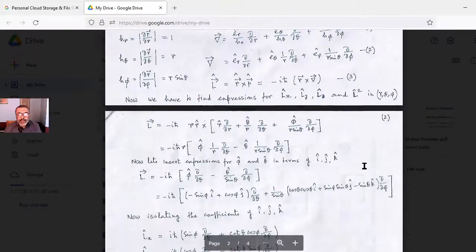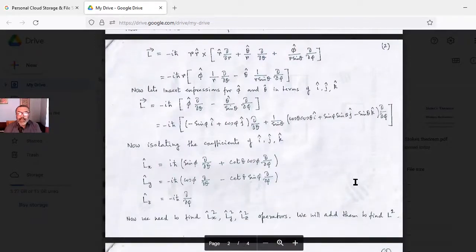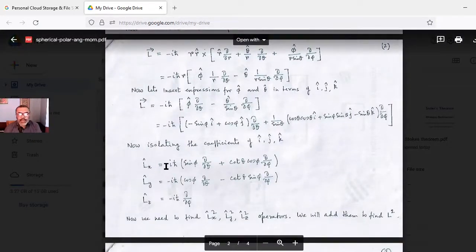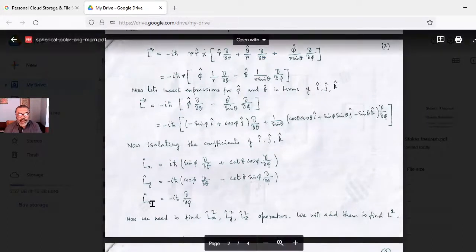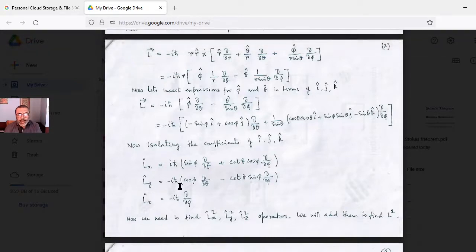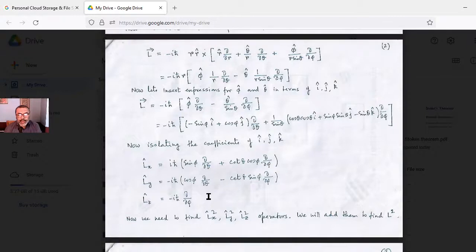Isolating the coefficients of î, ĵ, k̂ gives: Lx = iℏ (sinφ ∂/∂θ + cotθ cosφ ∂/∂φ), Ly = −iℏ (cosφ ∂/∂θ − cotθ sinφ ∂/∂φ), and Lz = −iℏ ∂/∂φ.